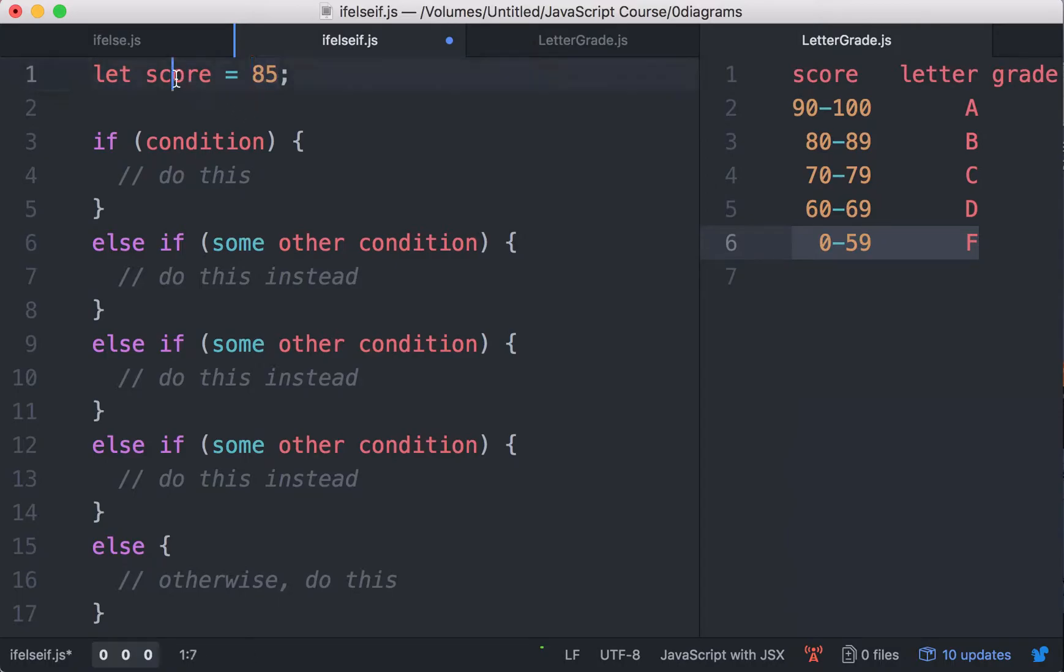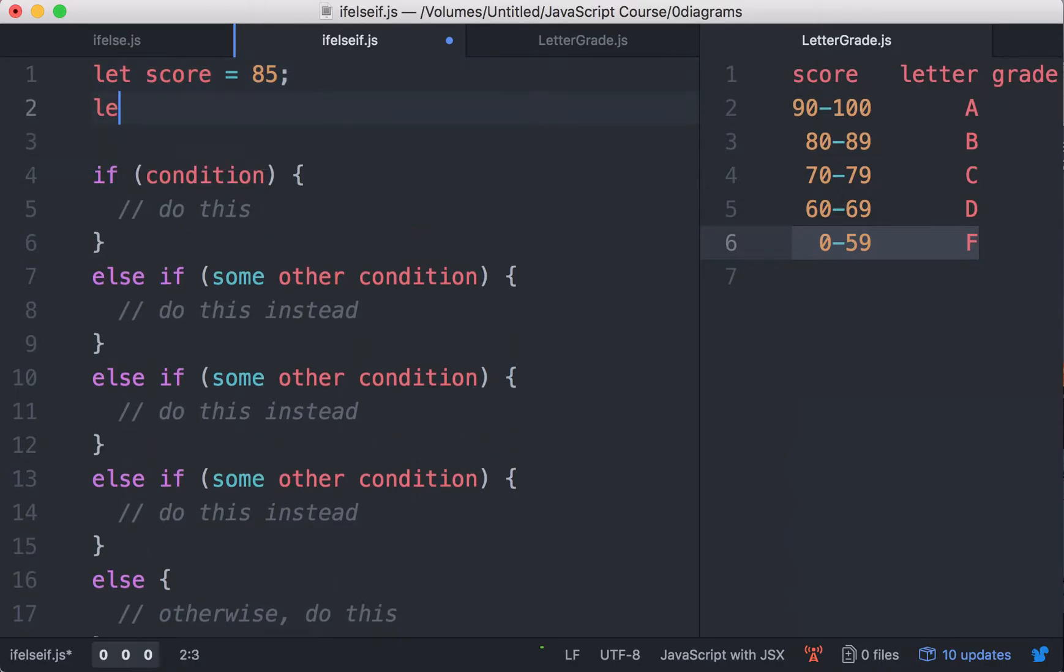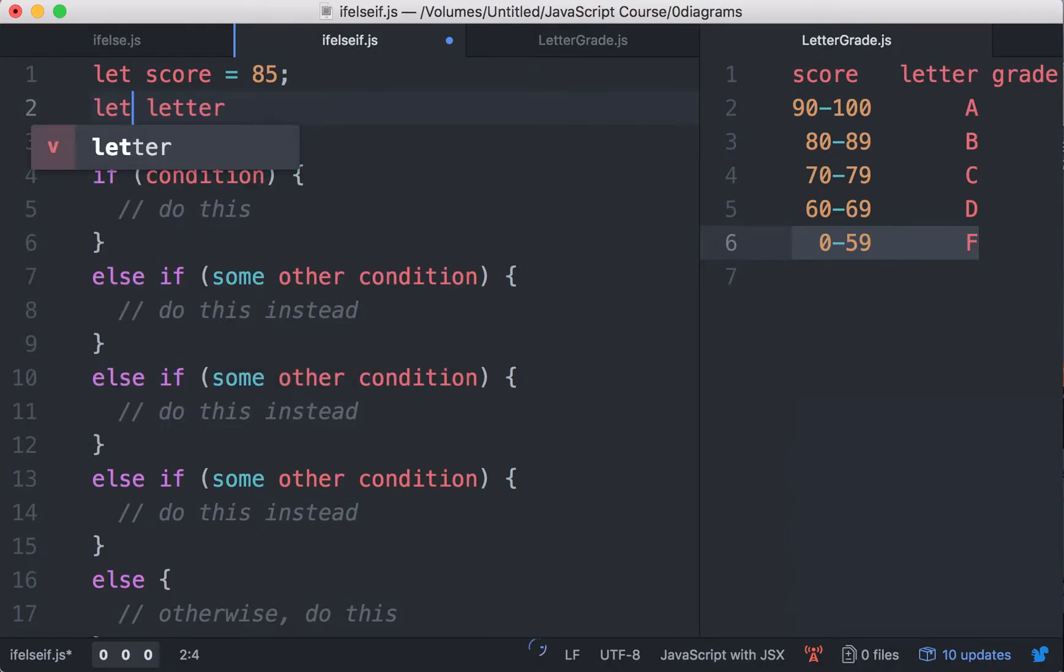We can use this variable in our condition checks. And then, please use the variable letter to assign a letter, the corresponding letter grade.